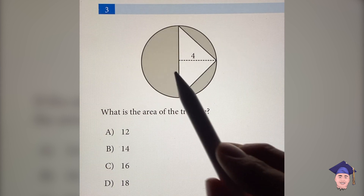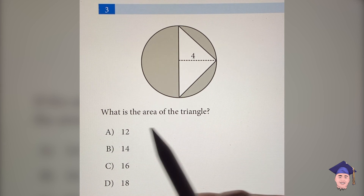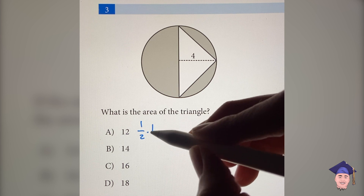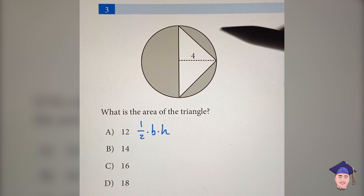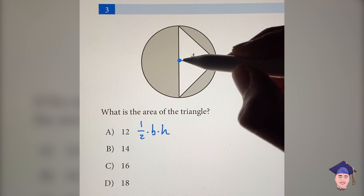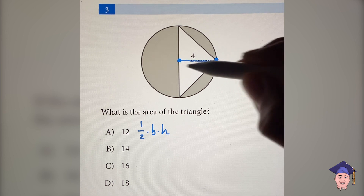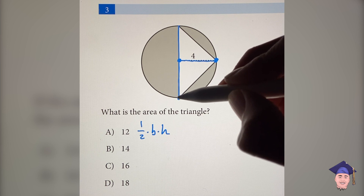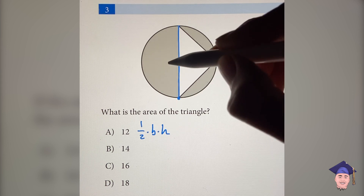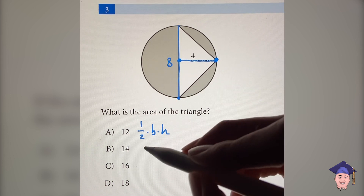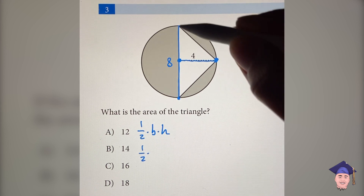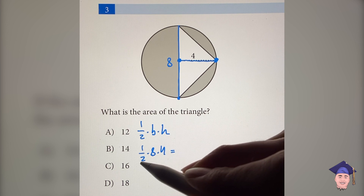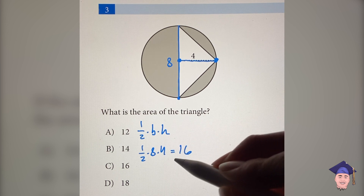This problem looks impossible because they only give us the radius and they're asking for the area of the triangle. But if you remember the formula, the area of any triangle is just one-half base times height. If you look closely, the distance from here to here is just the radius — so this is the height of the triangle. And the distance all the way across is the diameter, which is just two times the radius, so this is equal to eight. So we get one-half times the base, which is eight, times the height, which is four. One-half times eight times four is equal to 16, which is C.